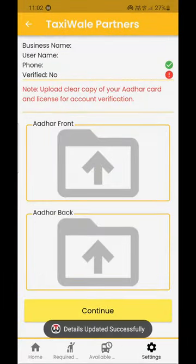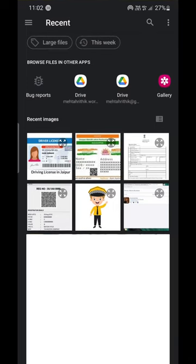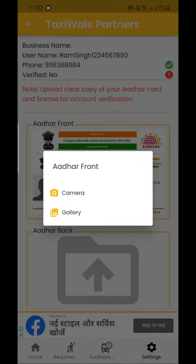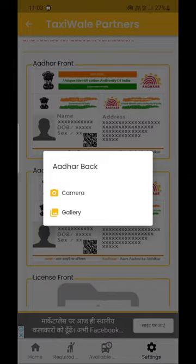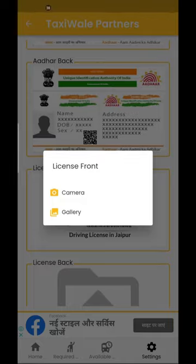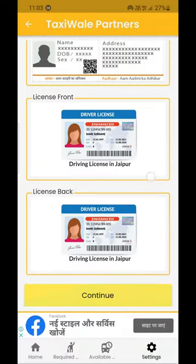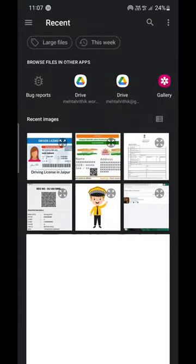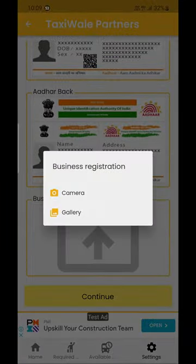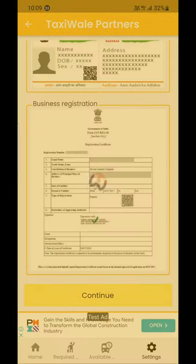Now we will verify your account. For this, you will insert the front and back of your Aadhaar card. Then upload documents according to your status: if you are a taxi driver, upload your driving license; if you are a taxi owner, upload the car RC; if you are a taxi or tour operator, upload the firm registration, MSME, GST, or any government registration document.